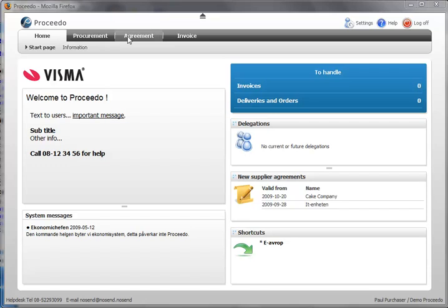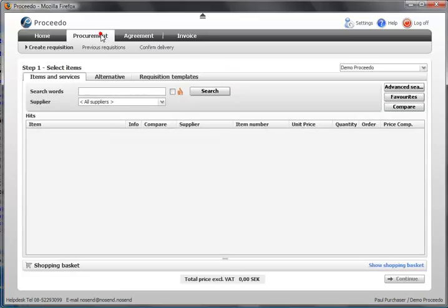I can browse agreements and manage invoices. I am now going to create a requisition.